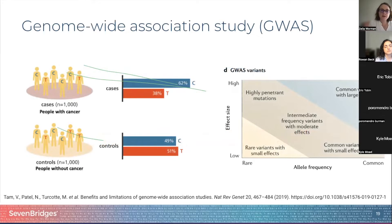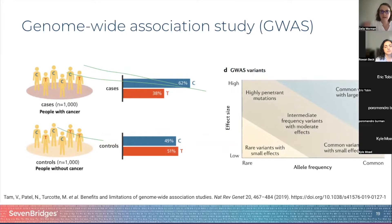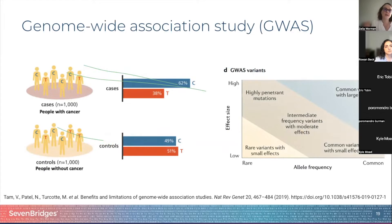A genome-wide association study is designed to map polygenic architecture of common diseases by identifying genetic variants present in a significantly higher frequency in individuals with disease than those in the healthy population. Here on the left in the diagram, you can see an example where an allele is more frequent in samples with cancer than in controls.